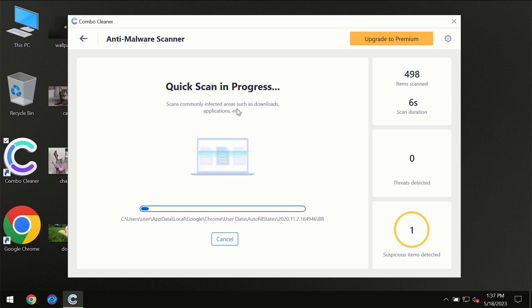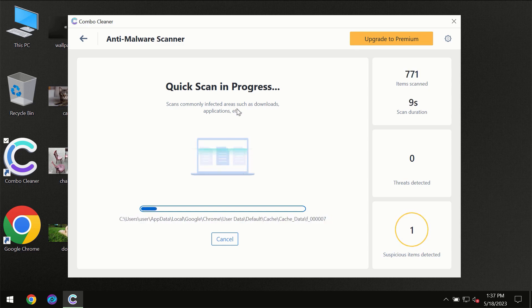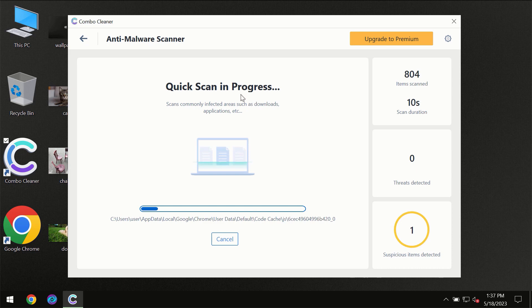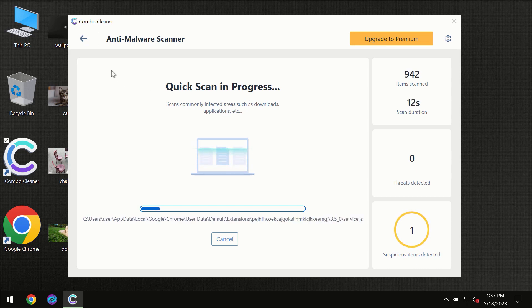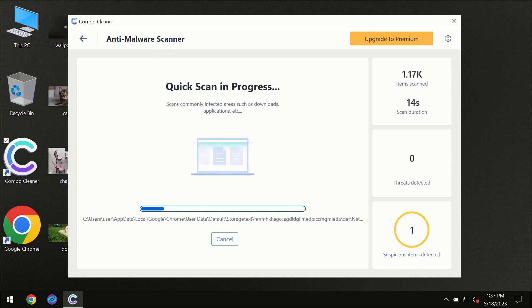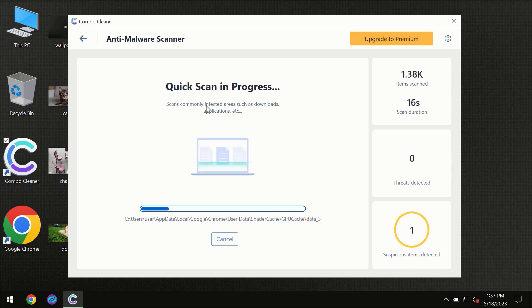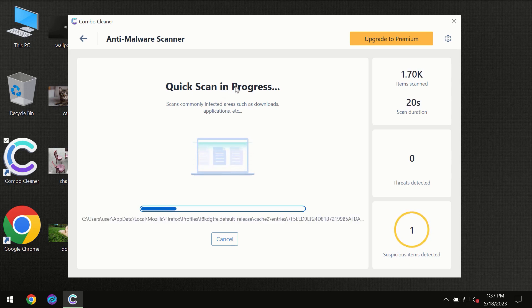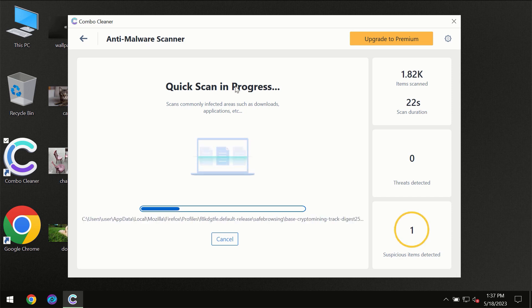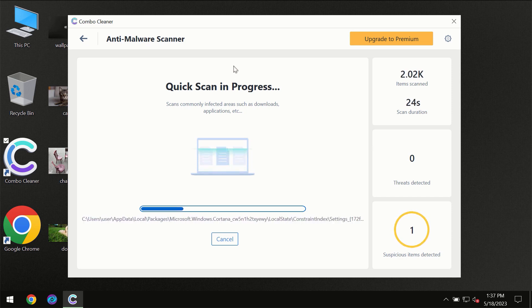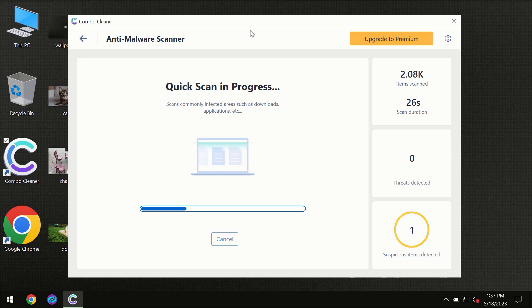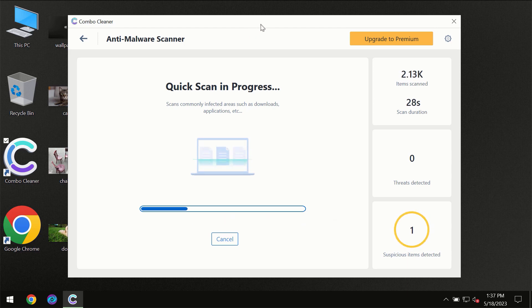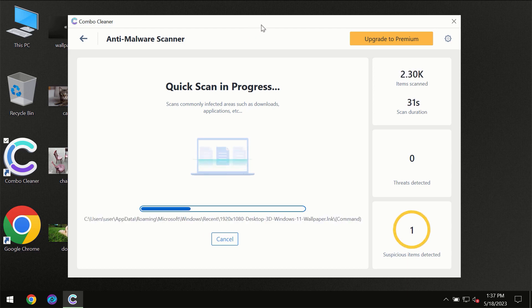But most likely, of course, the program should first of all update its anti-malware database, which is definitely essential for proper detection and removal of any malware. Don't skip that important step if ComboCleaner suggests you to update its anti-virus database. Then the scanning itself will take place.